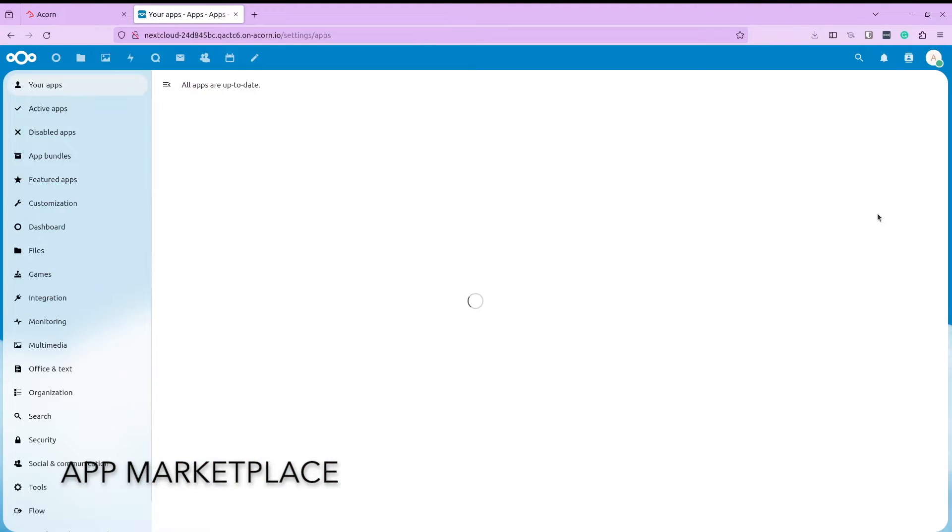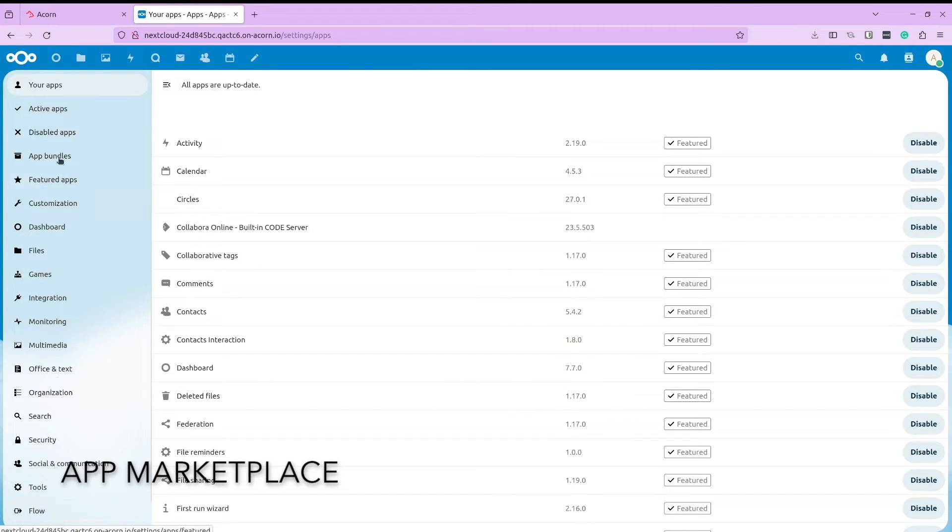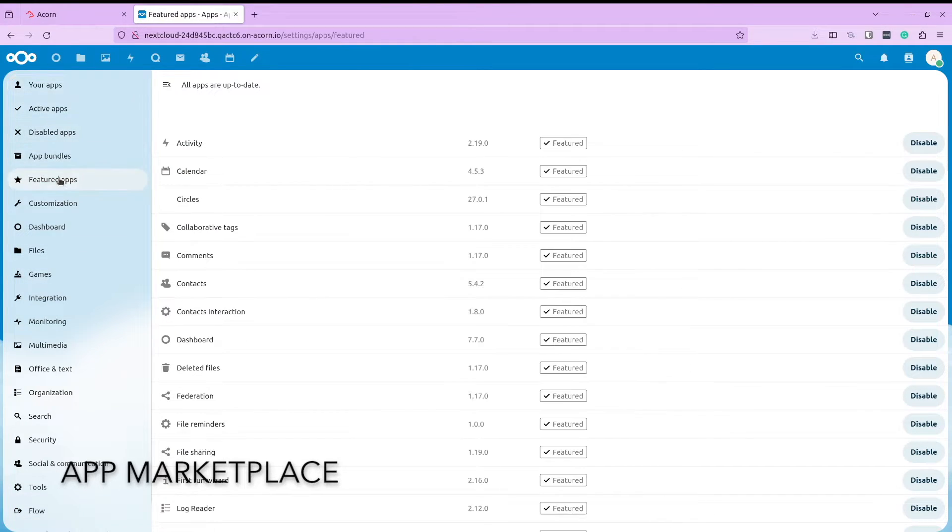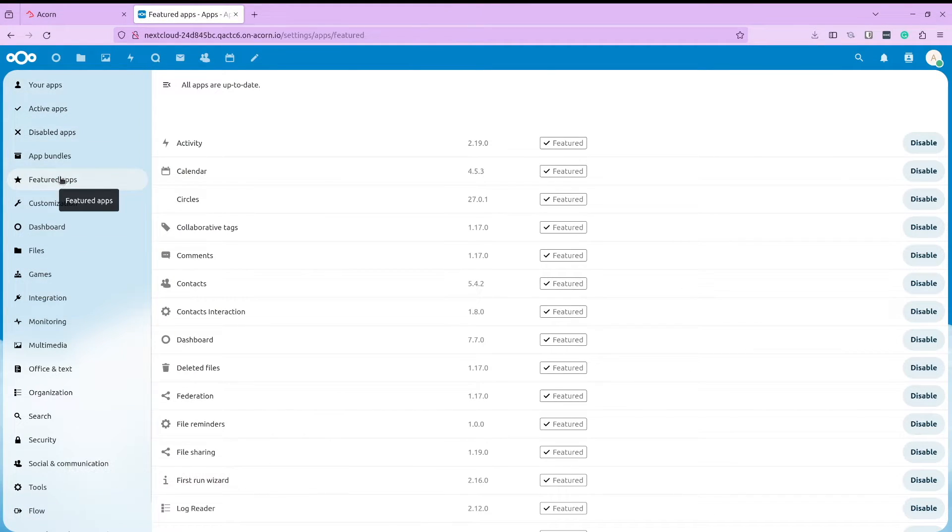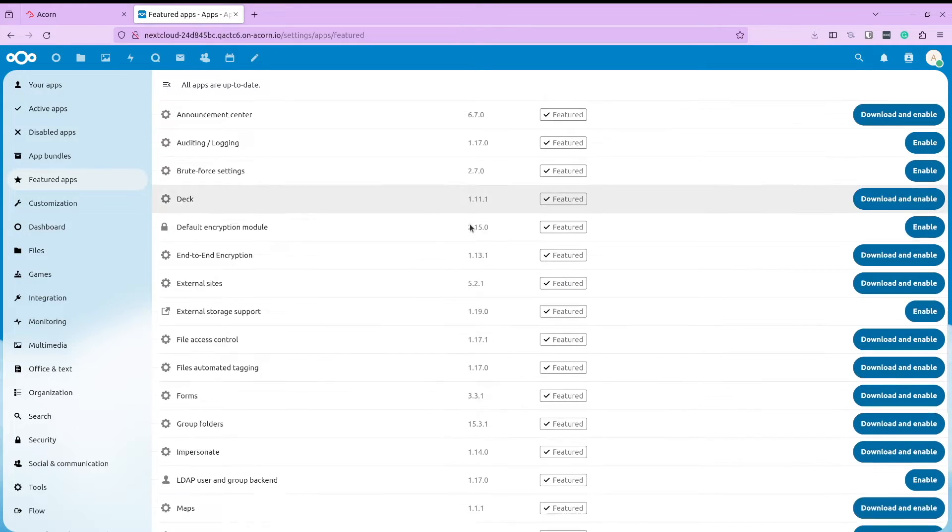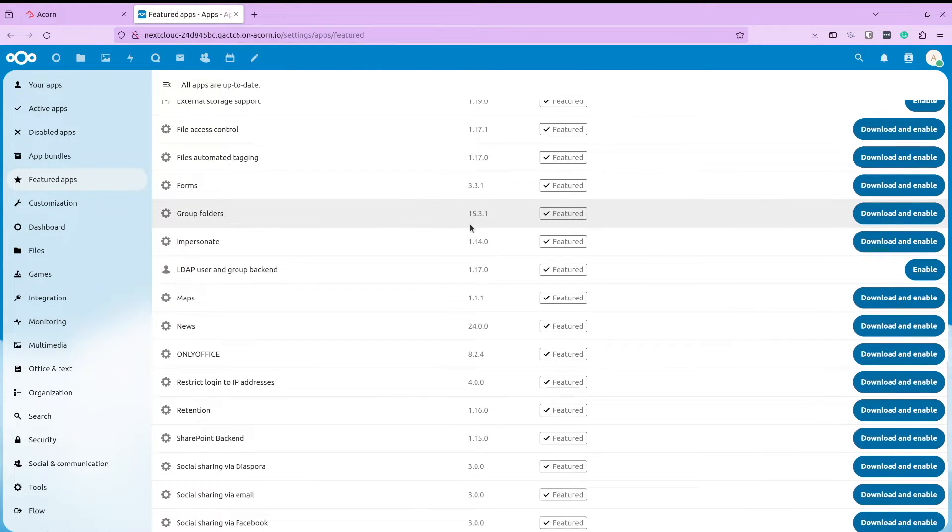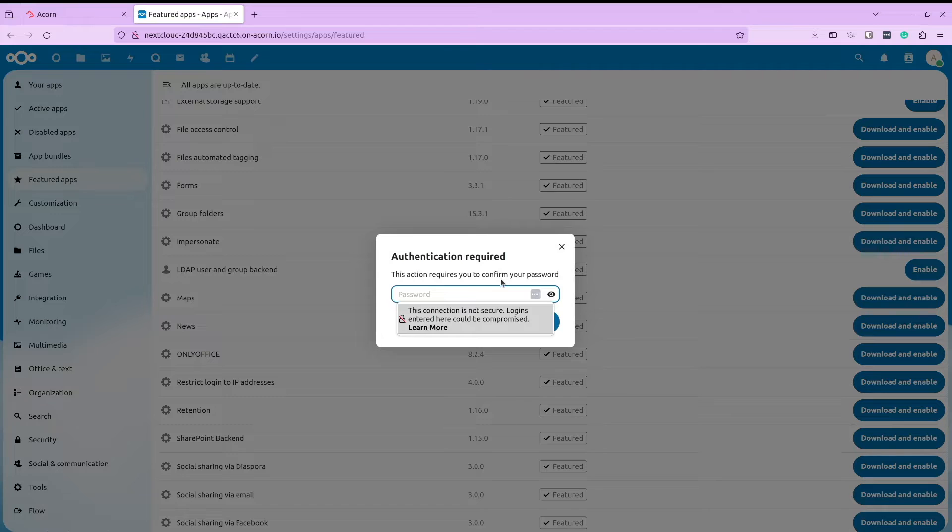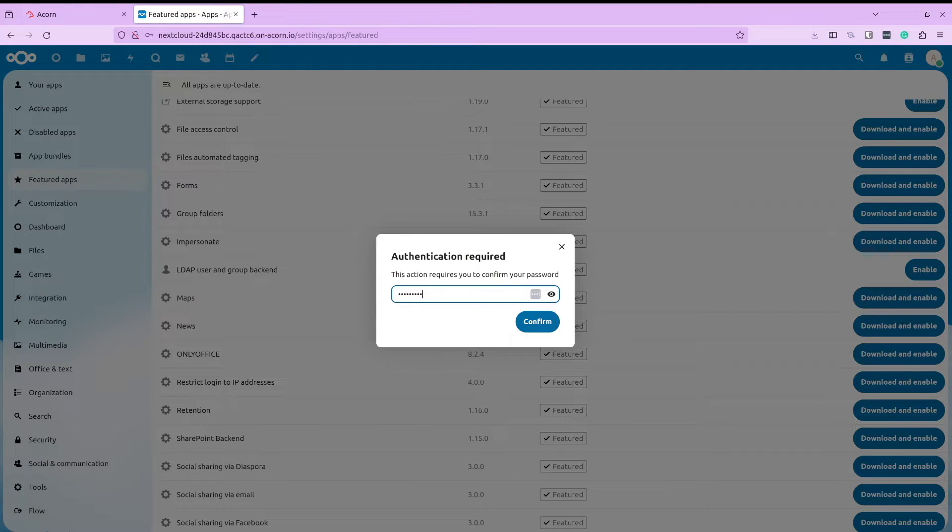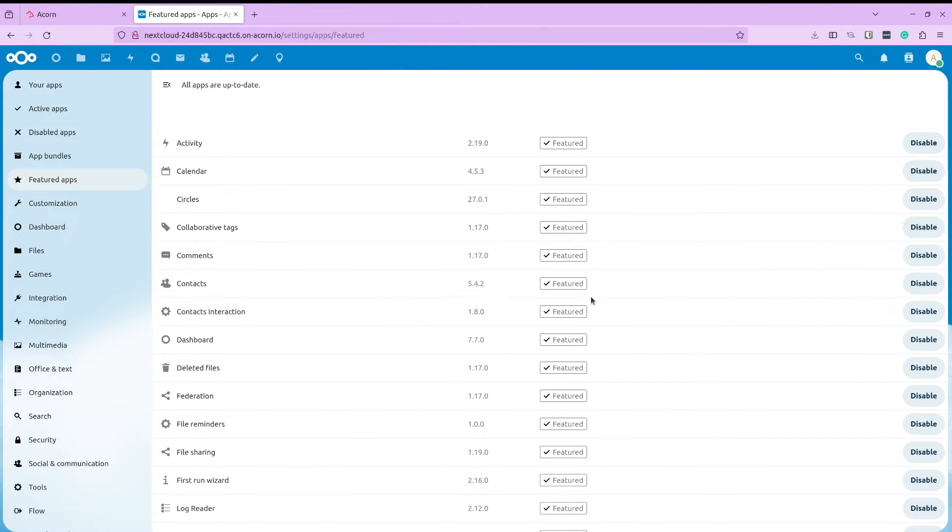Finally, let us look at the marketplace of Nextcloud. The marketplace is home to a lot of applications that you can install on Nextcloud from calculator, media streaming, music, and maps. Let us install maps and see how easily it integrates with our Nextcloud installation.